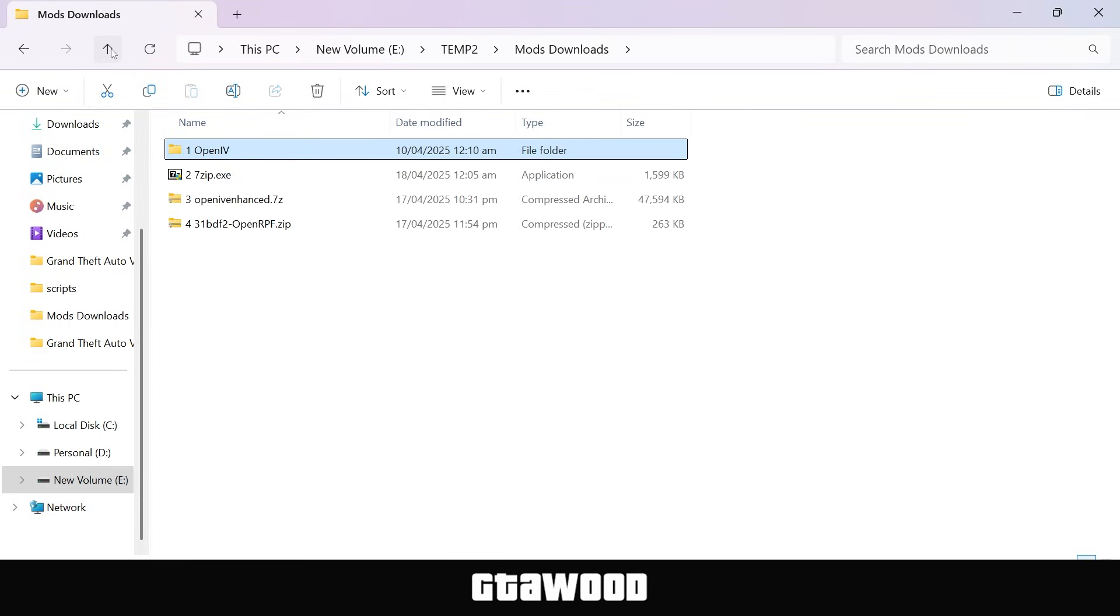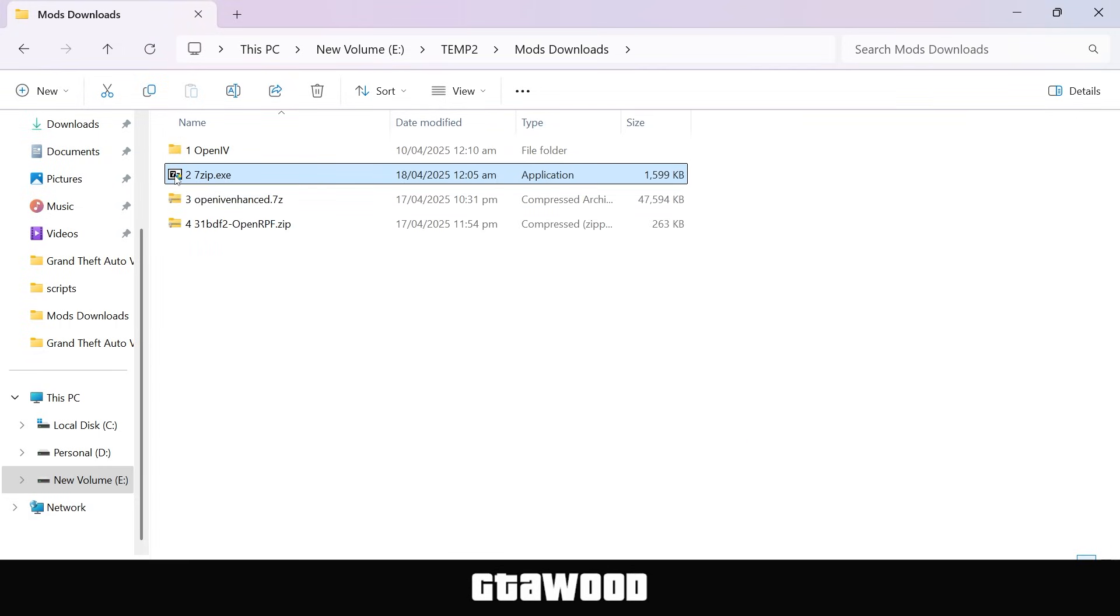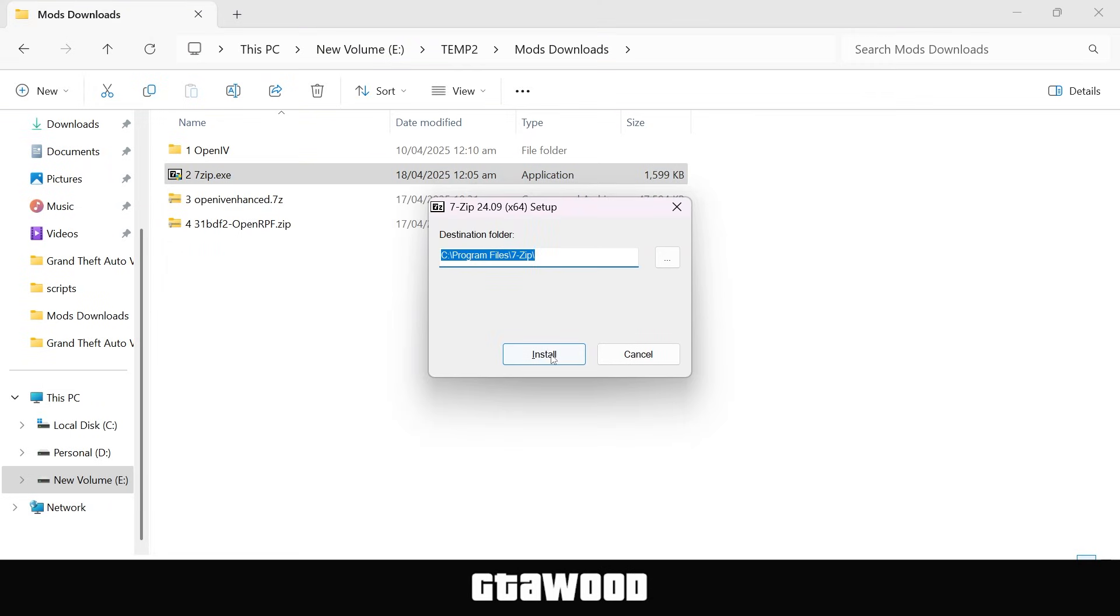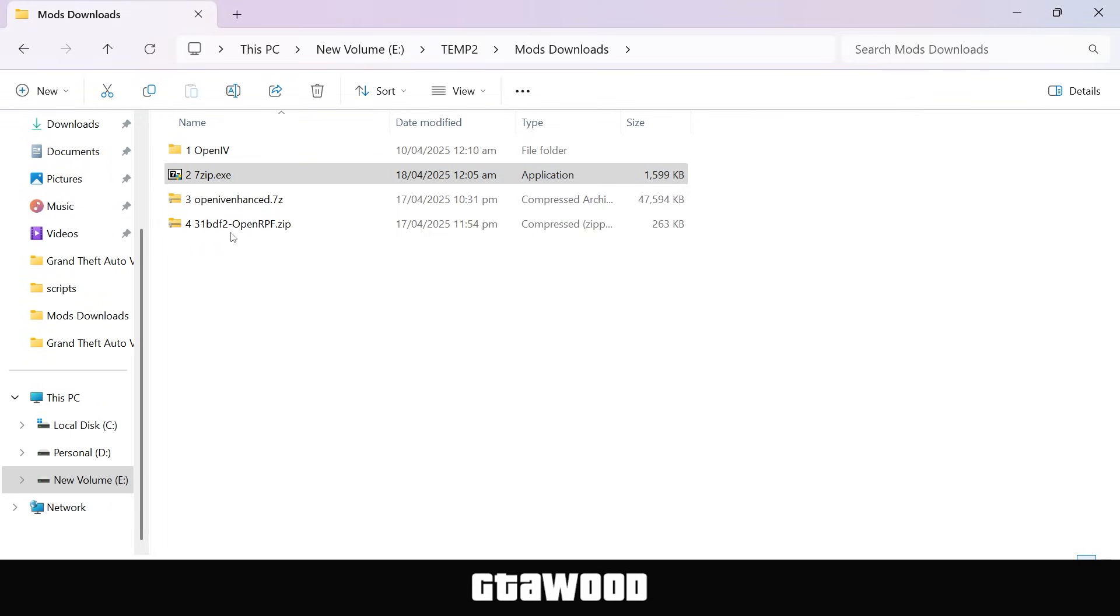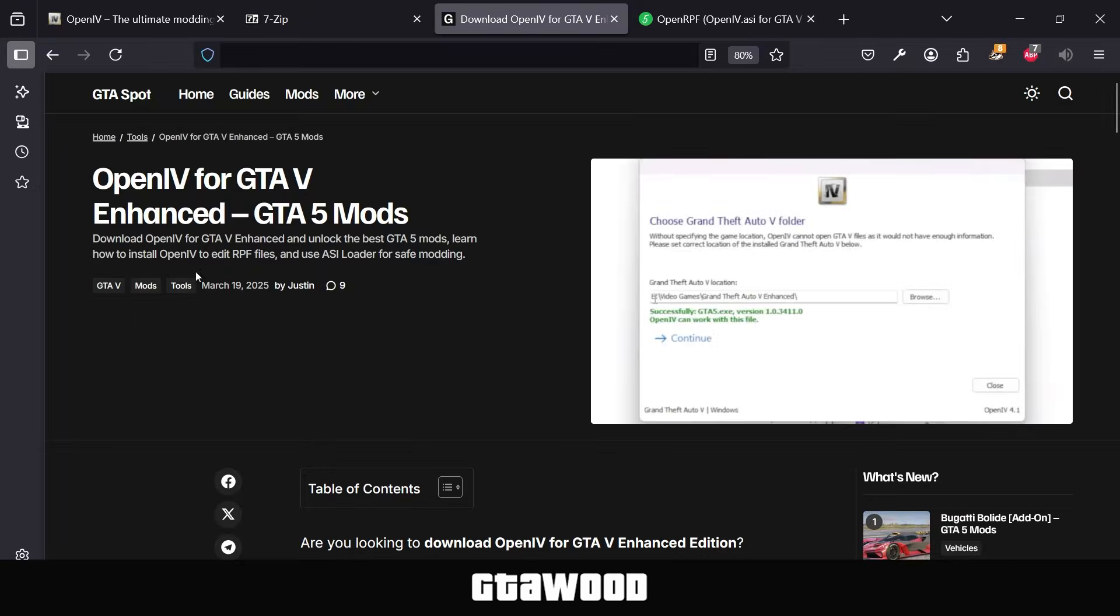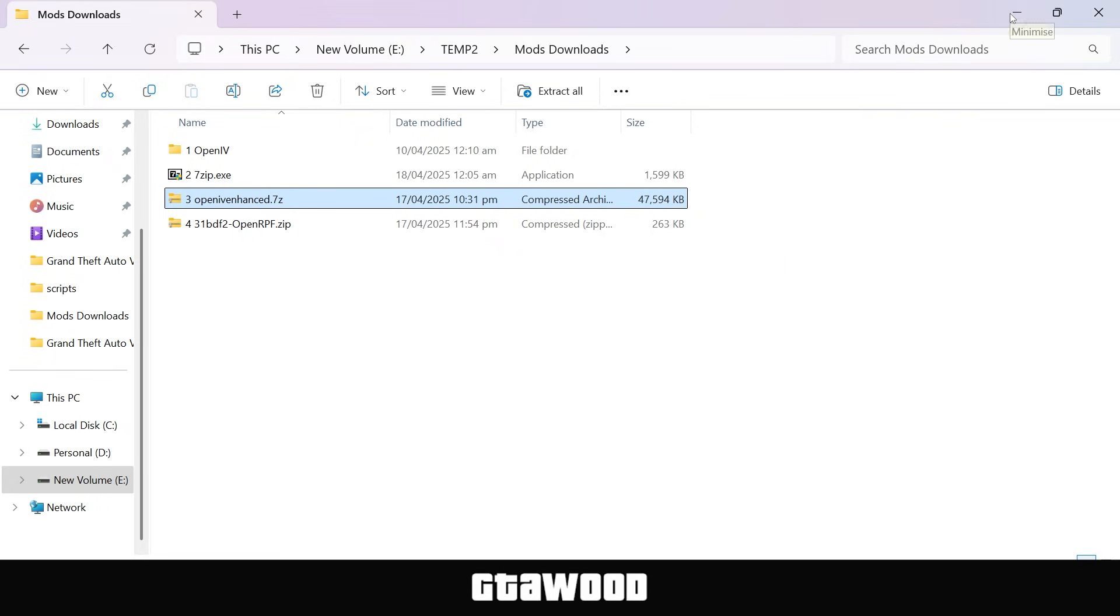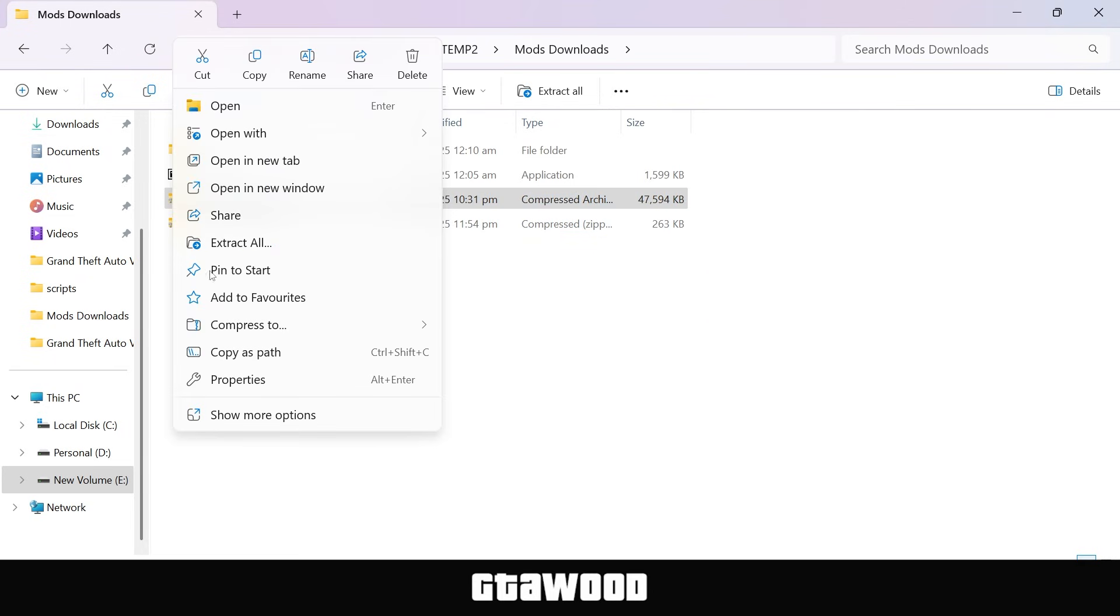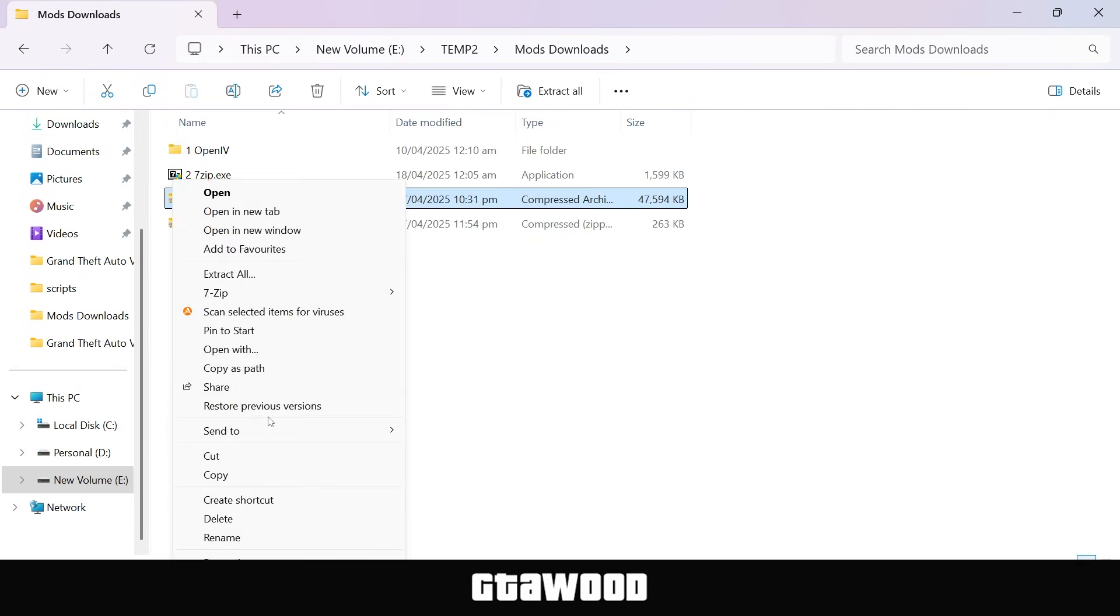We will now install 7-zip, so open it up and install this tool, which takes no time to install. Close this from here, and we will now extract the solution file. So, this is the solution file, which I downloaded from this website. Check the link in the video description. Anyways, let's extract the file.